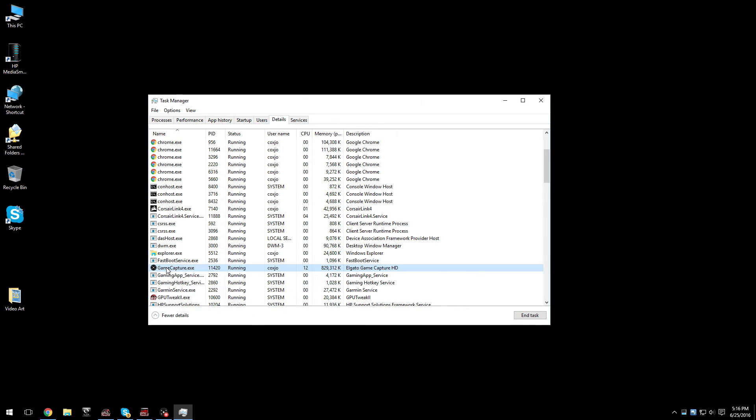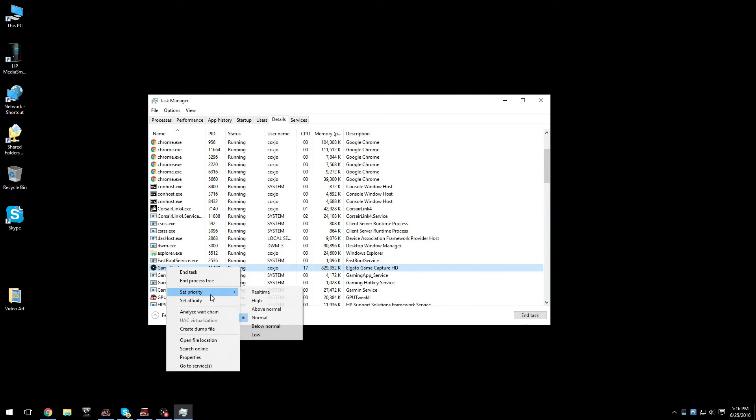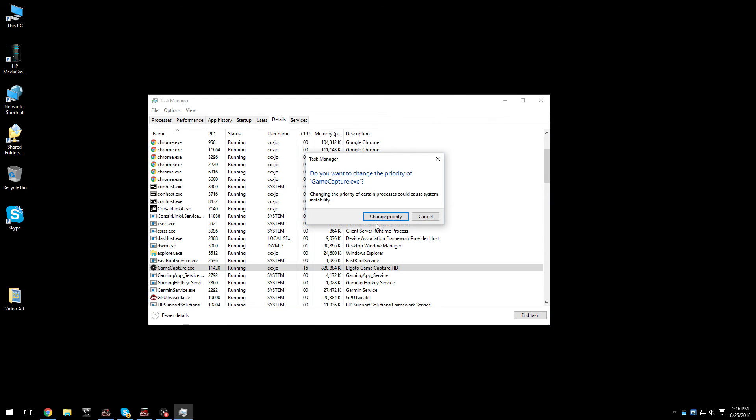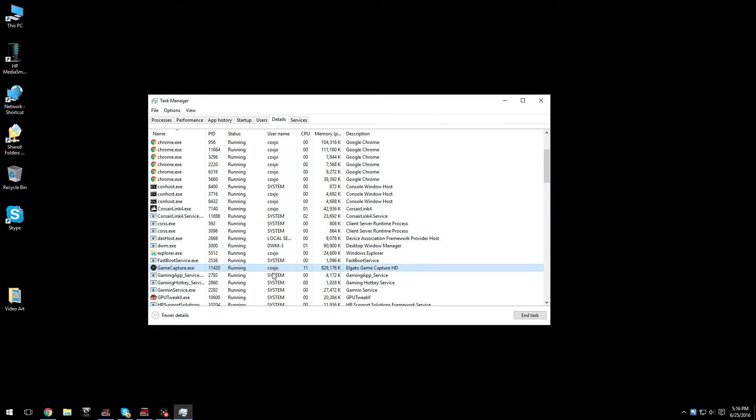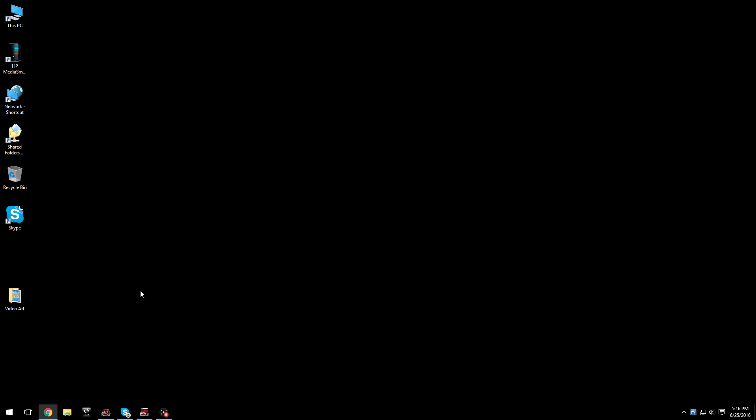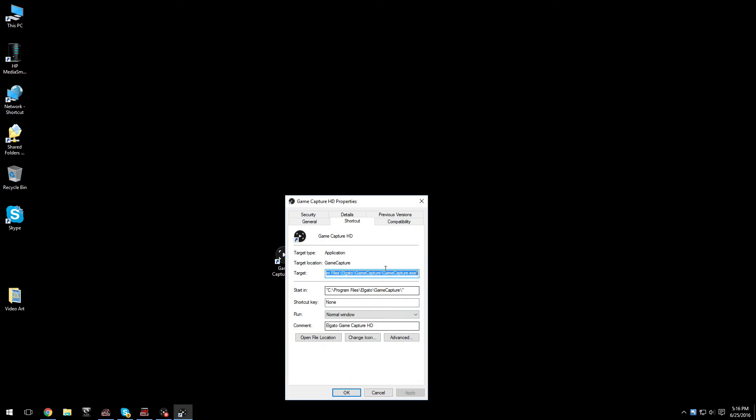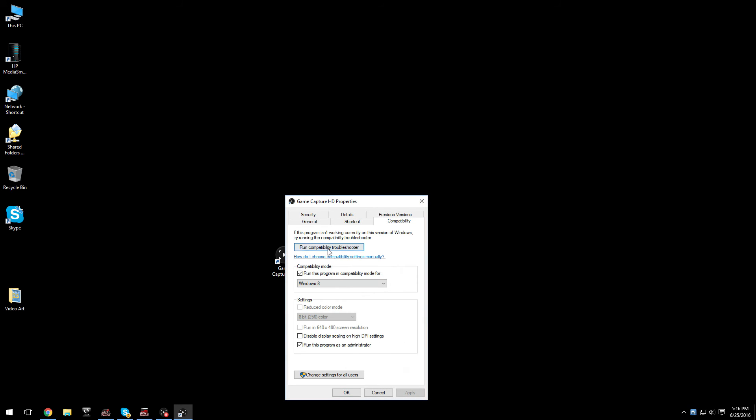The game capture, if you set it to high instead of normal, and when you open the Elgato, if you run it as administrator and then run in Windows 8 version, I have yet to experience this problem since then.